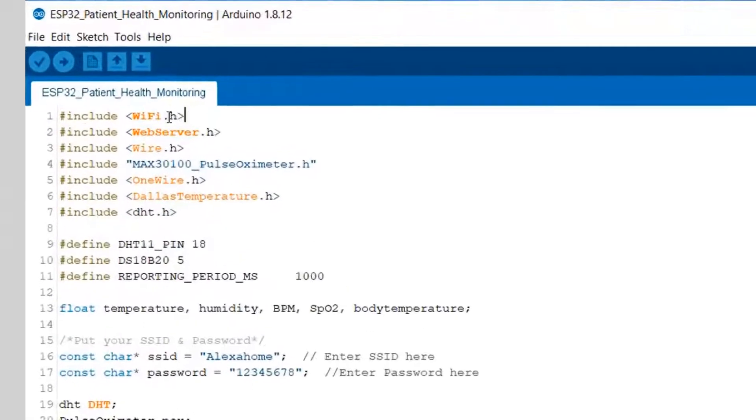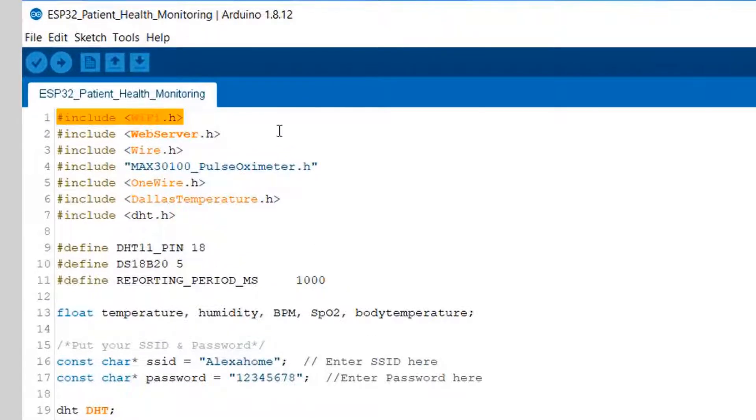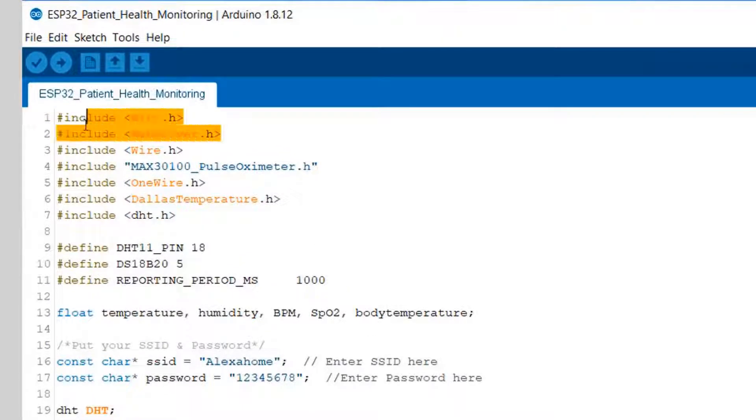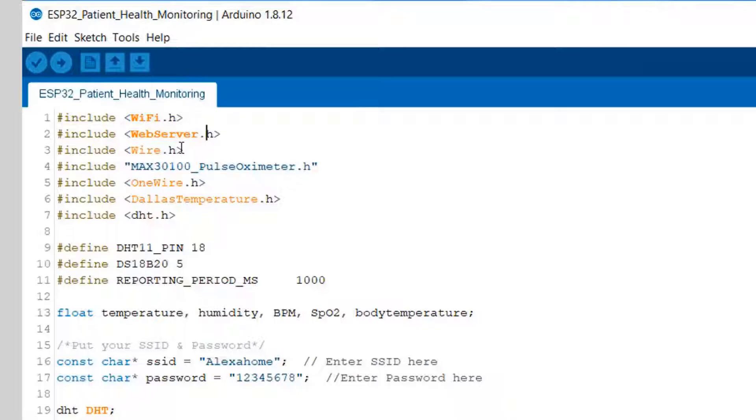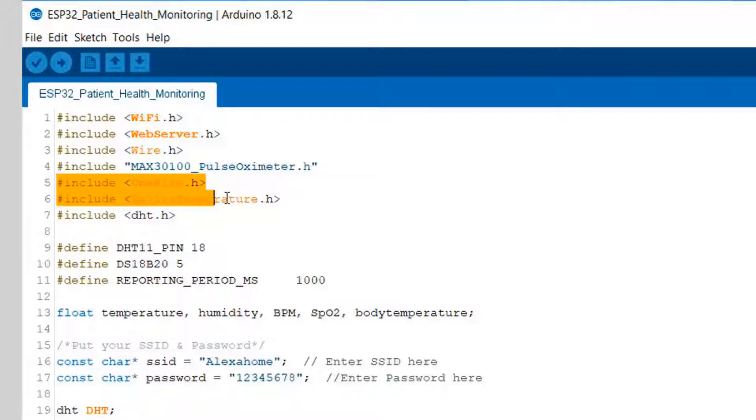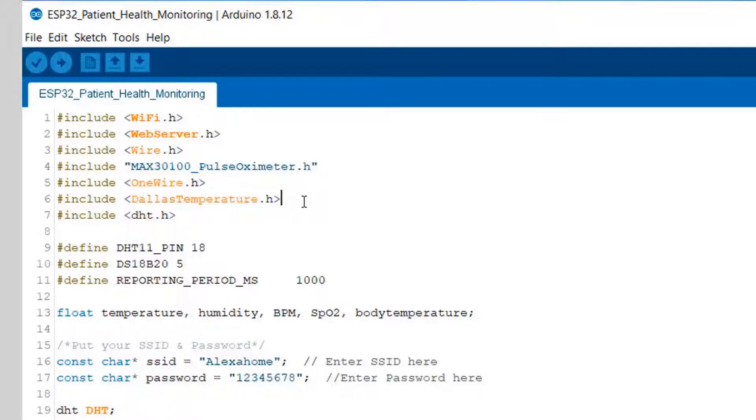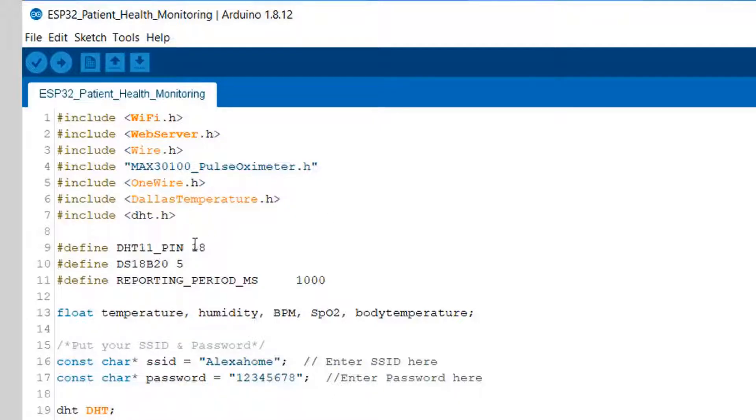We have WiFi.h and WebServer.h for generating the web server. We have Wire for I2C communication, this is for pulse oximeter, OneWire and DallasTemperature for DS18B20, and DHT.h for DHT11 humidity and temperature sensor.